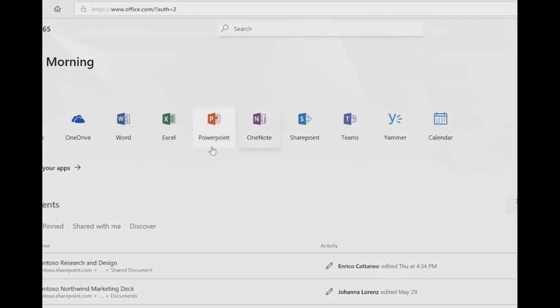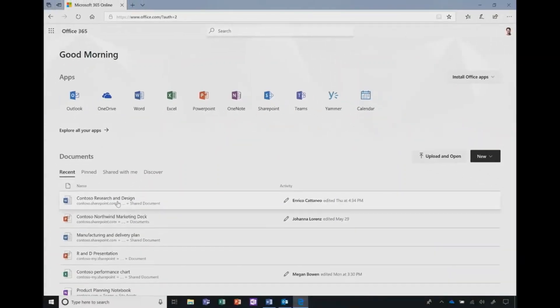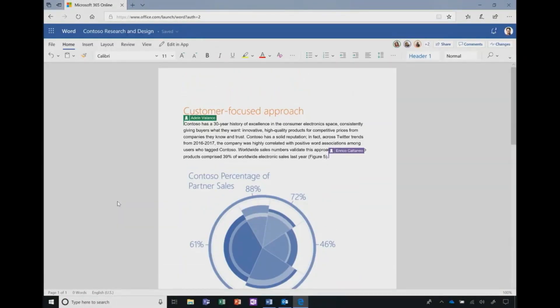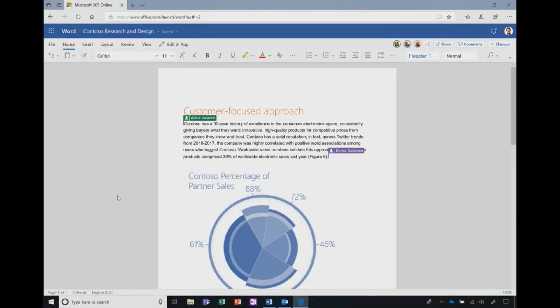I'm going to jump into a document, and I've opened Word, and you'll notice that it opened very fast. Office is rebuilt on a modern platform to be faster than ever.